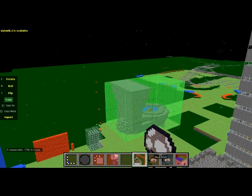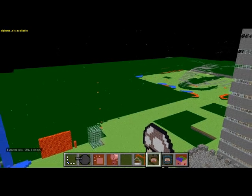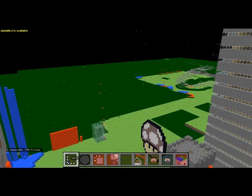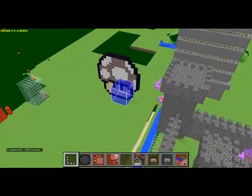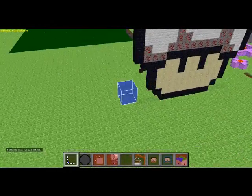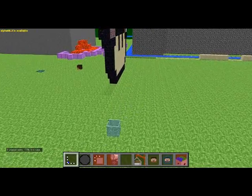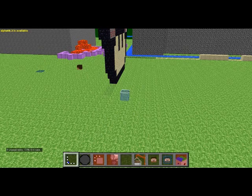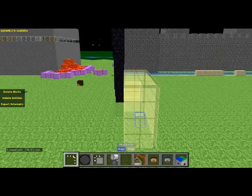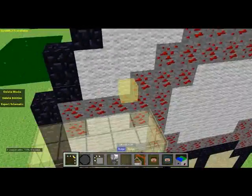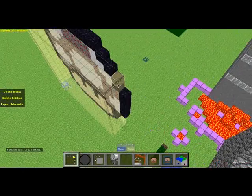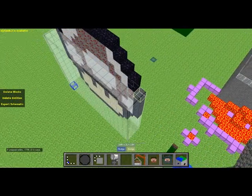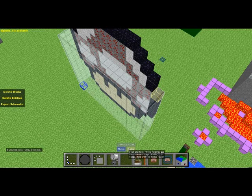So yeah now if you want to export a schematic you want to click your select tool, the first one, and use this to highlight what you want to save as schematic. So let's just say I want this mushroom, click here and then the second point will be where I want it to end. So I put it there, it's not perfect I know.